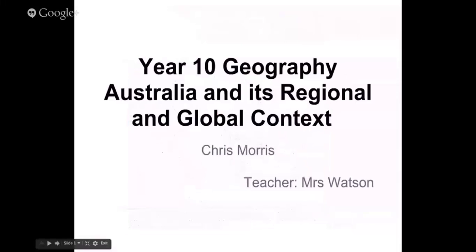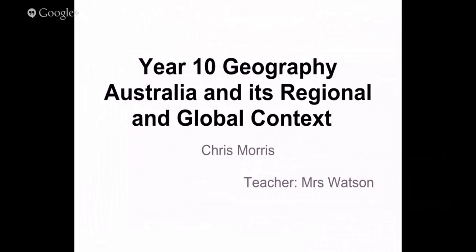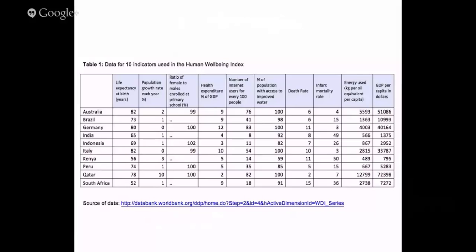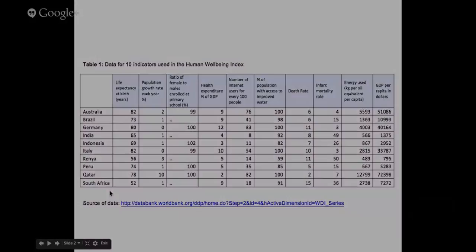So welcome to my Year 10 Geography presentation on Australia and its regional and global context. My name is Chris Morris and my teacher is Miss Watson. The first slide I'd like to talk to you about is the data that I've collected with regard to the Human Wellbeing Index. You can see here that the life expectancy in Australia is 82 years at birth, whereas in South Africa.